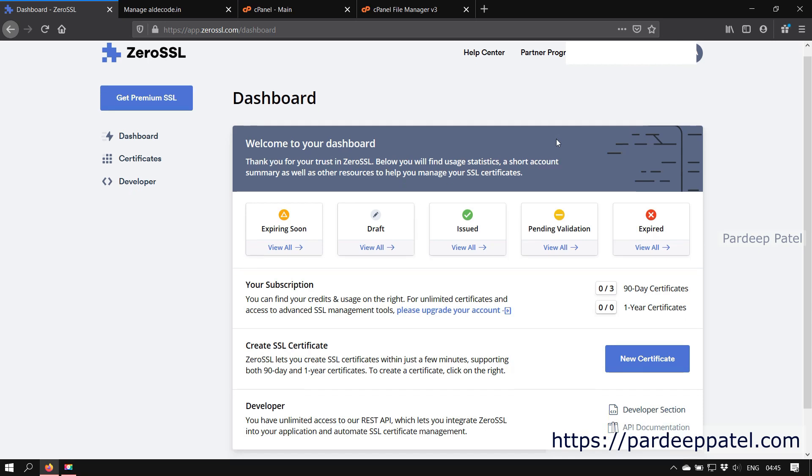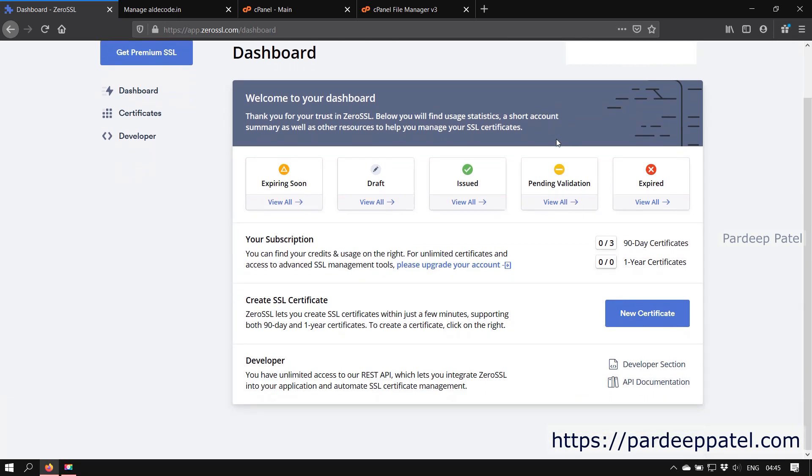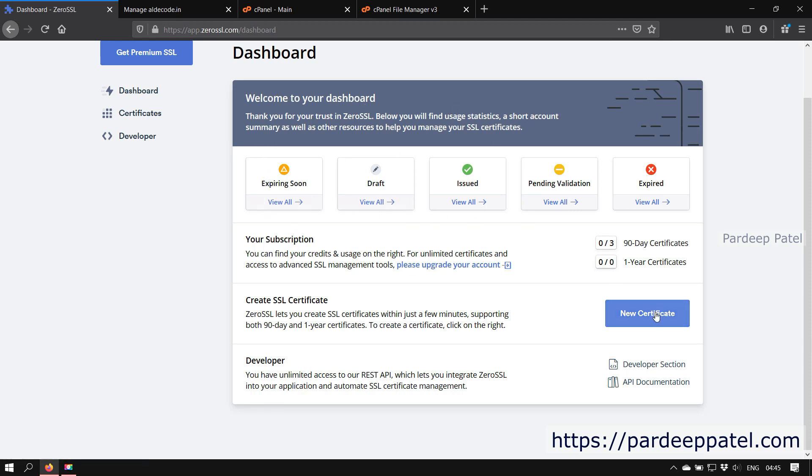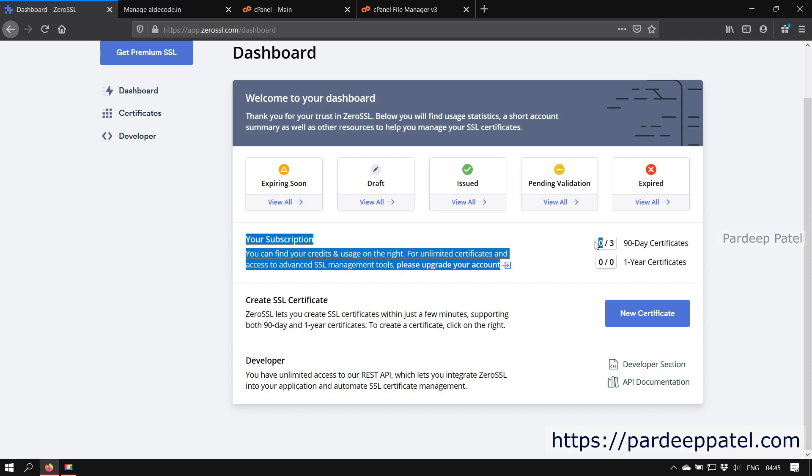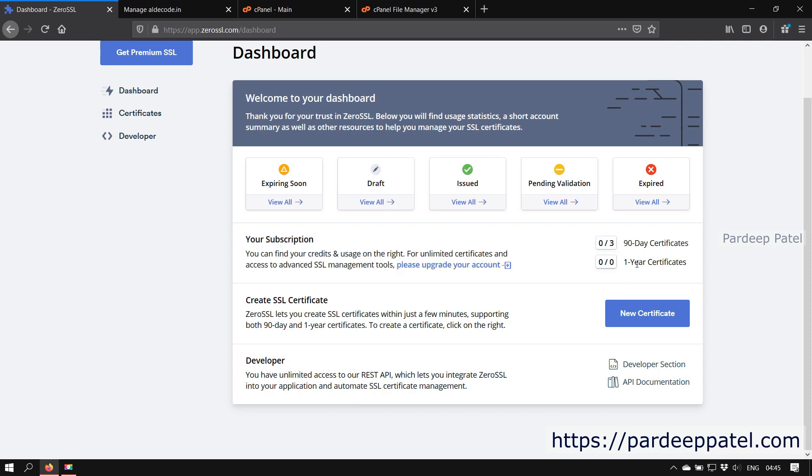After that they will prompt you on your dashboard. As I already have an account and also already signed in, so they redirect me on my dashboard. Here you can find so many options like expiring soon, draft, issued, pending validation, and expired. These are the status of our issued certificates. Under your subscription you can find the details like how many certificates you are allowed to create. As I opted for free SSL certificate, so my limit is only three certificates of 90 days validation and zero one-year certificates.